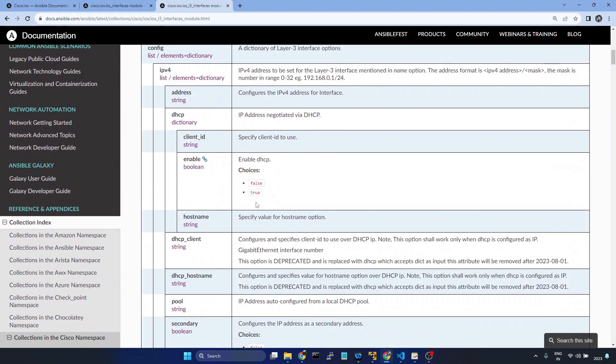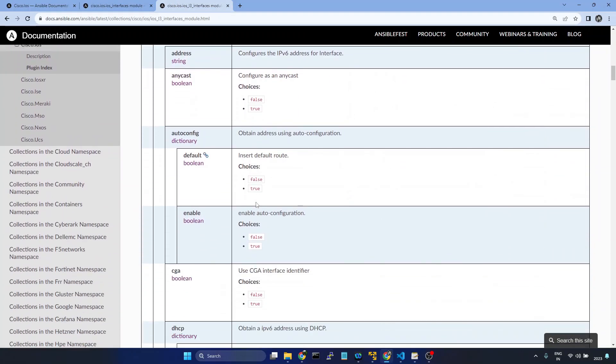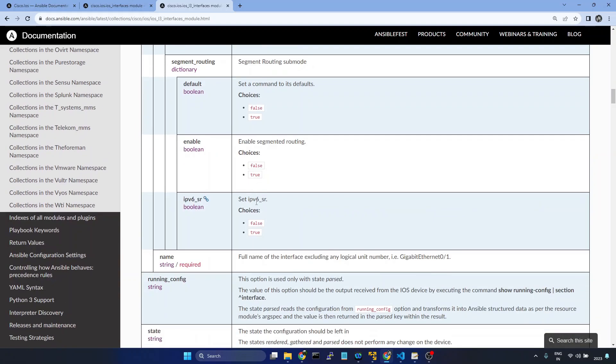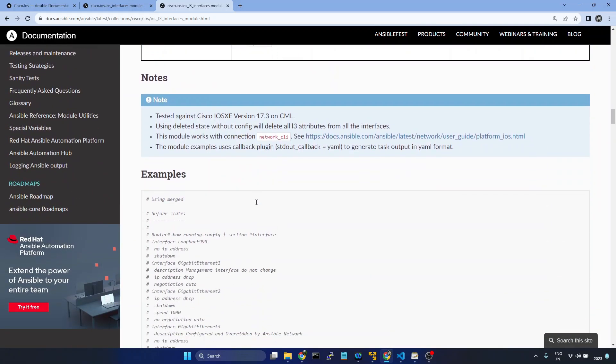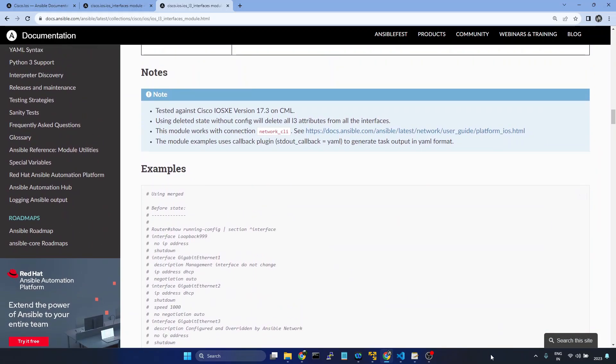I hope now you have a clear understanding on how to use the ios_l3_interfaces module. Thank you.